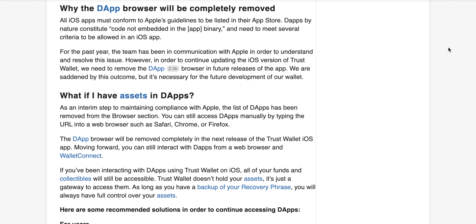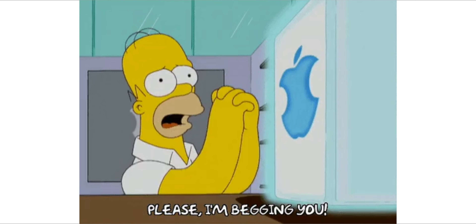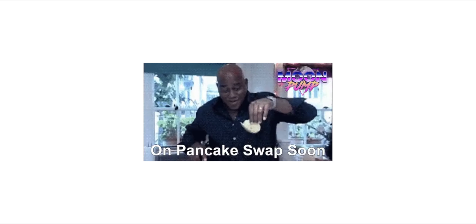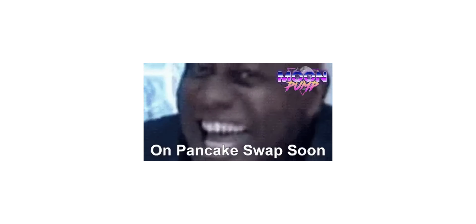The reason for the removal is that Apple has very strict guidelines. One of the requirements is not to have any code embedded into the app. For the past year the team has been communicating with Apple to try to resolve the issue, but Apple always takes a very hard stance when it comes to their App Store and any updates that take place. Now let's look into how we resolve this issue.